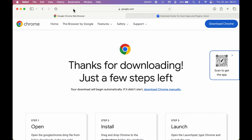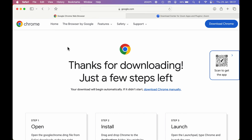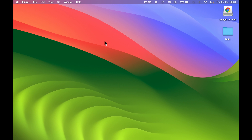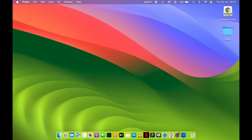One more thing before ending this video: make sure whichever software or application you are downloading from a website is from a trusted website. Don't try to download any software from an untrusted source, as it may cause harm to your Mac. Always keep that in mind.